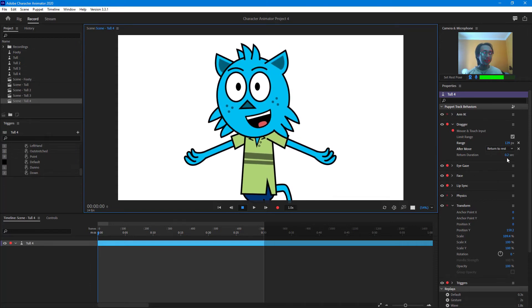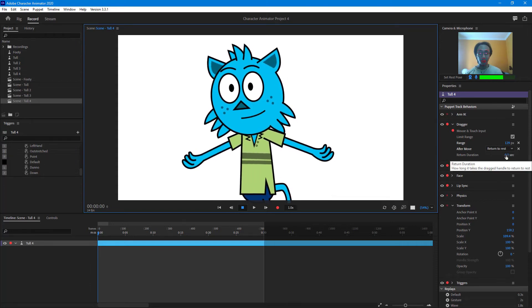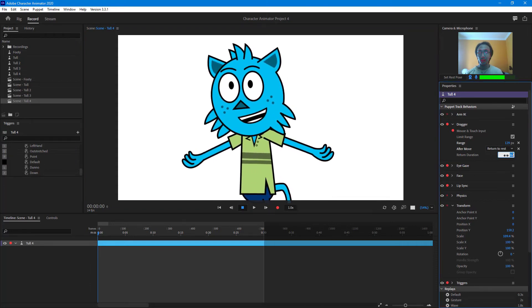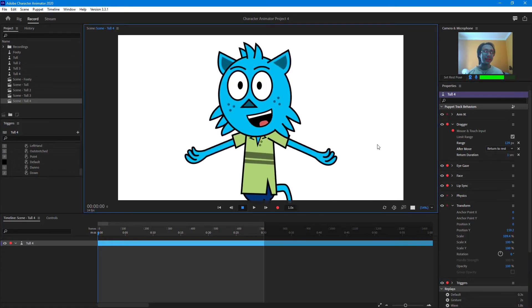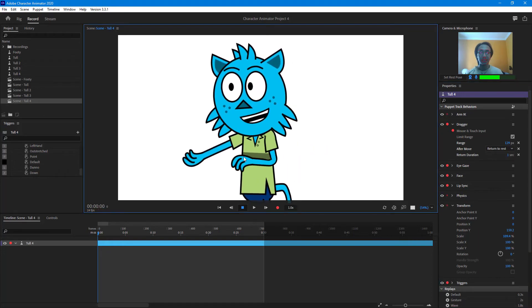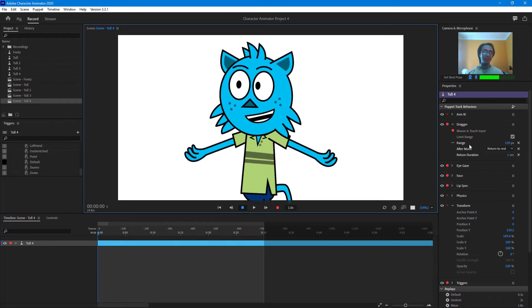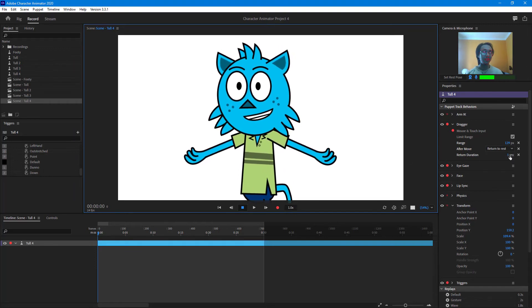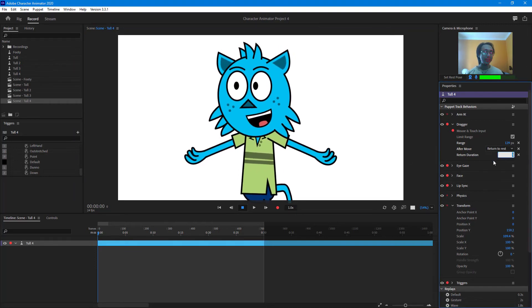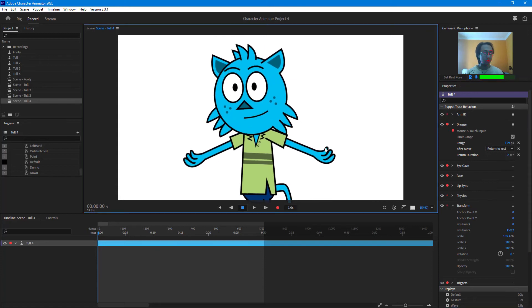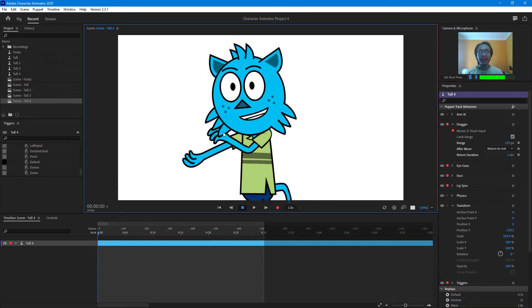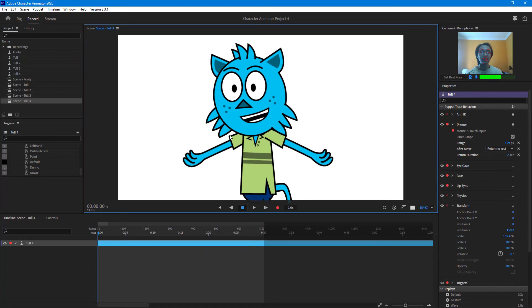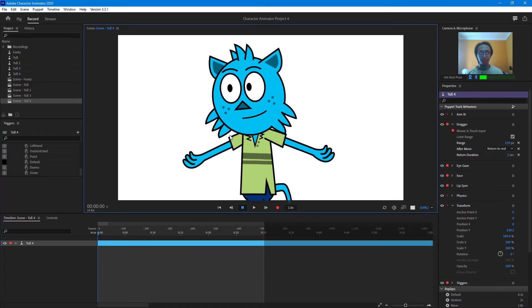But right now the return duration is 0.2 seconds, which is quite fast. Let's say I want it to happen quite slow, then I can set it to one second. If I were to click and drag it right here, it slowly goes back over there. As you can see for a smooth motion, I can even make it much slower, like two seconds right here, click and drag it out, and it slowly goes back to place.